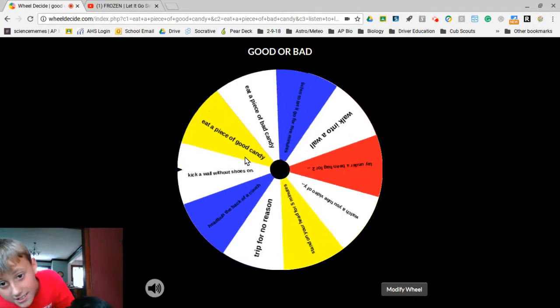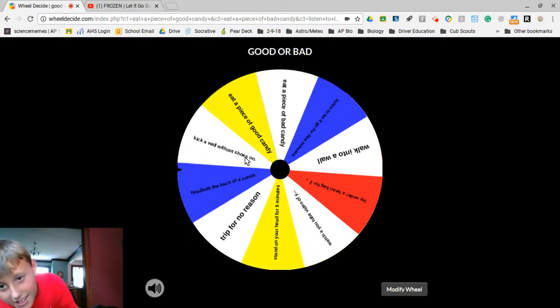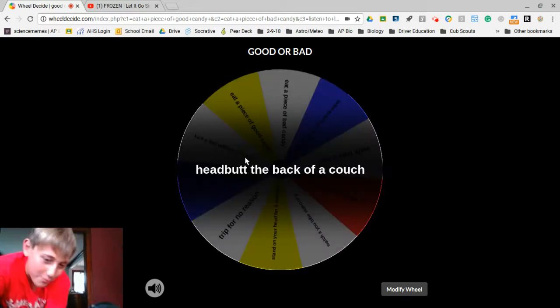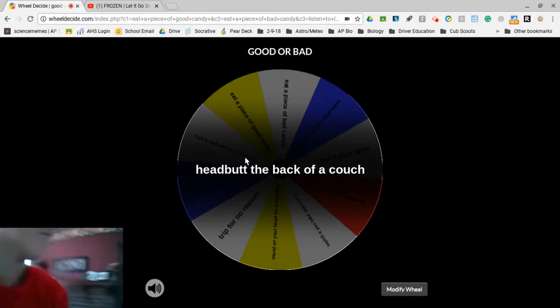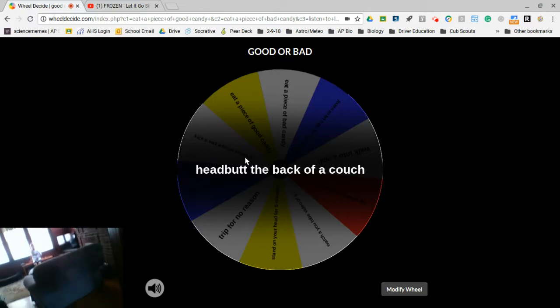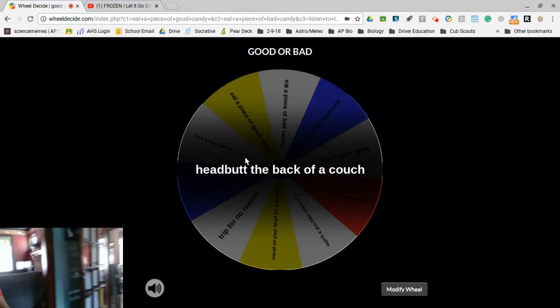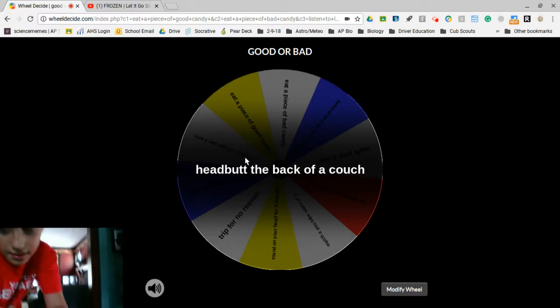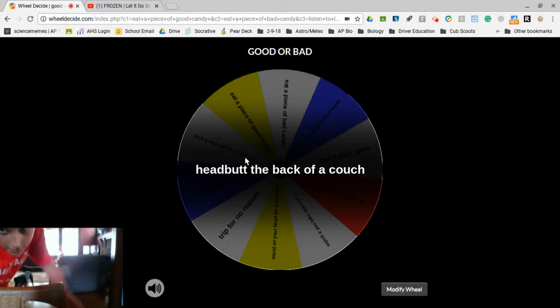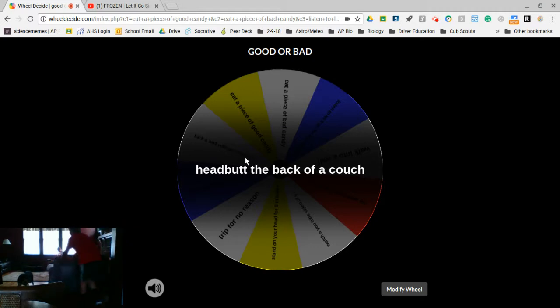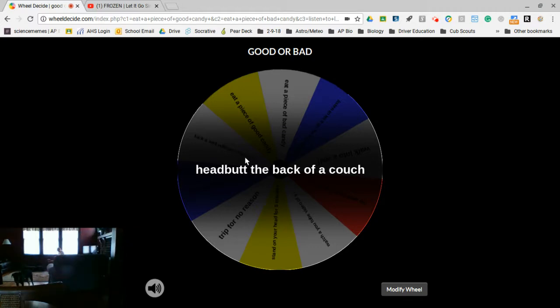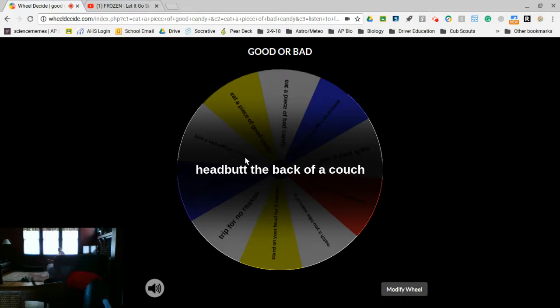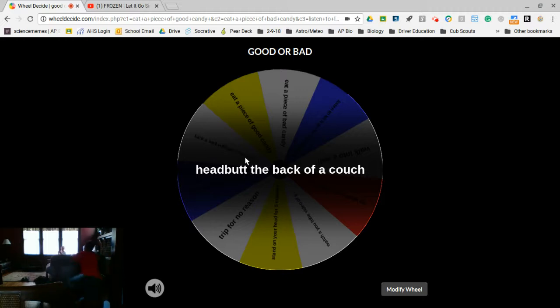I gotta headbutt the back of a couch. I'm gonna really have to lean over for this. That couch is like four feet tall and I'm like five too. I'm not gonna get a running start, guys. Wait, this is gonna hurt. Ow.